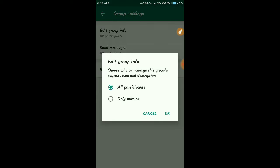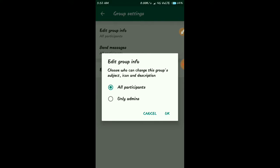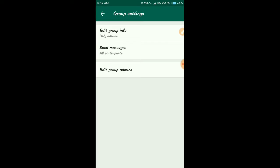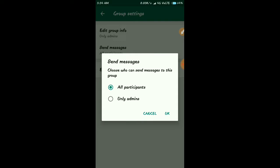Edit group info - if you have any group info, you can edit the profile name. Only admin - if you enable this, only admins can edit the group info. Then send messages - if you select all participants, all members can send to the group.